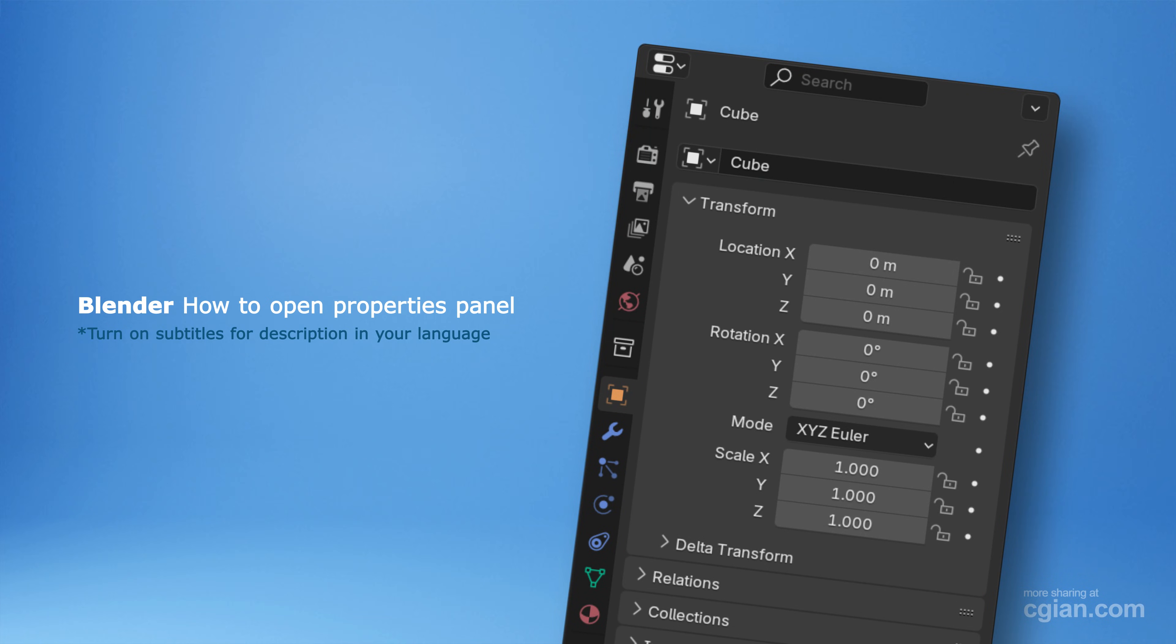Hello, I'm C.G.Yang. This is a quick video to show how to open the Properties Panel in Blender.